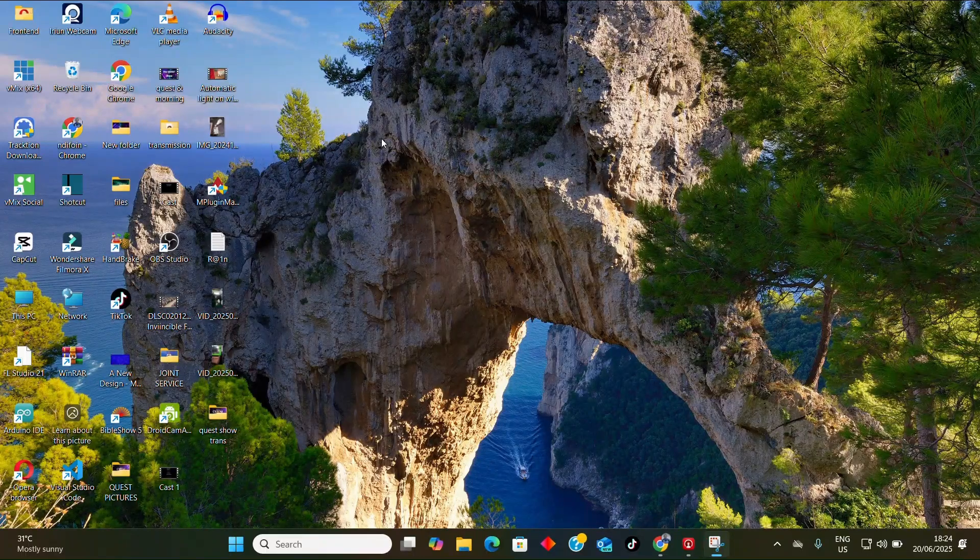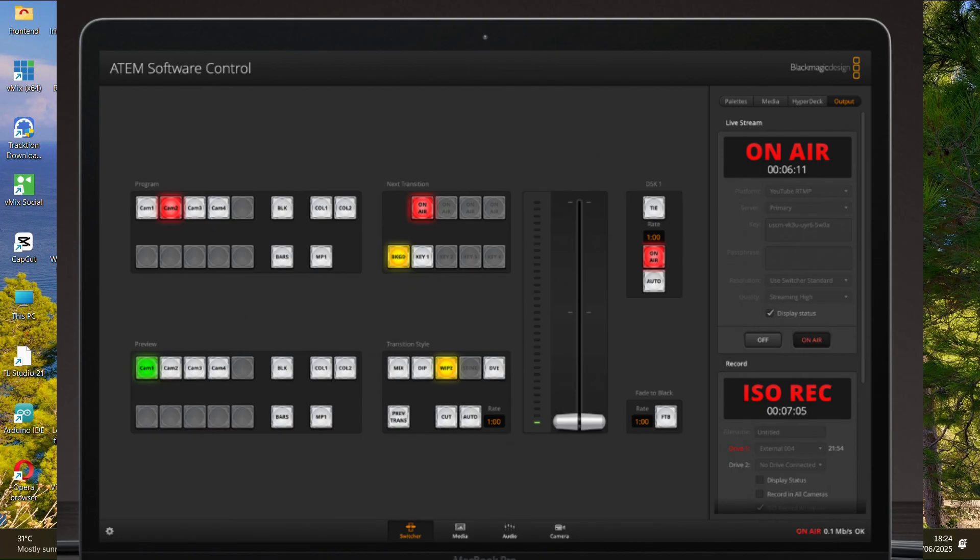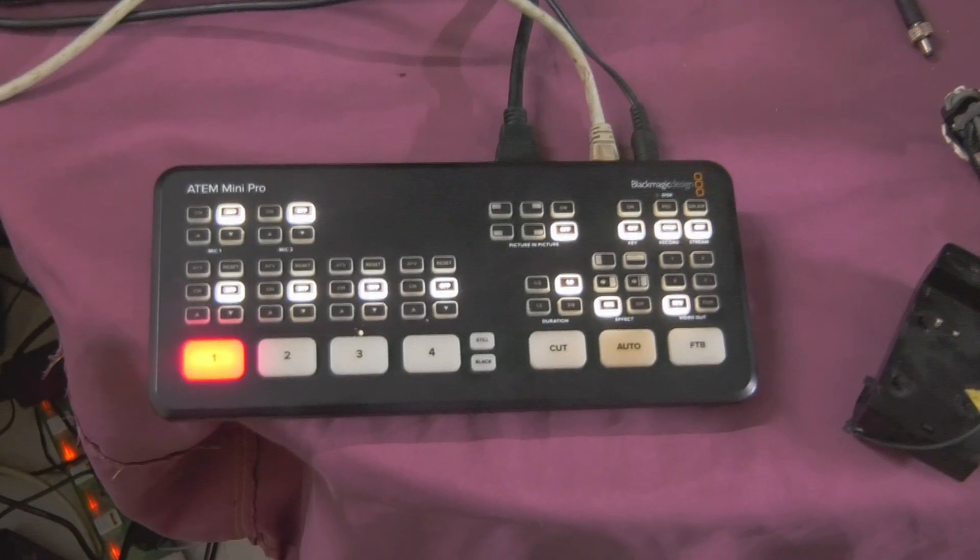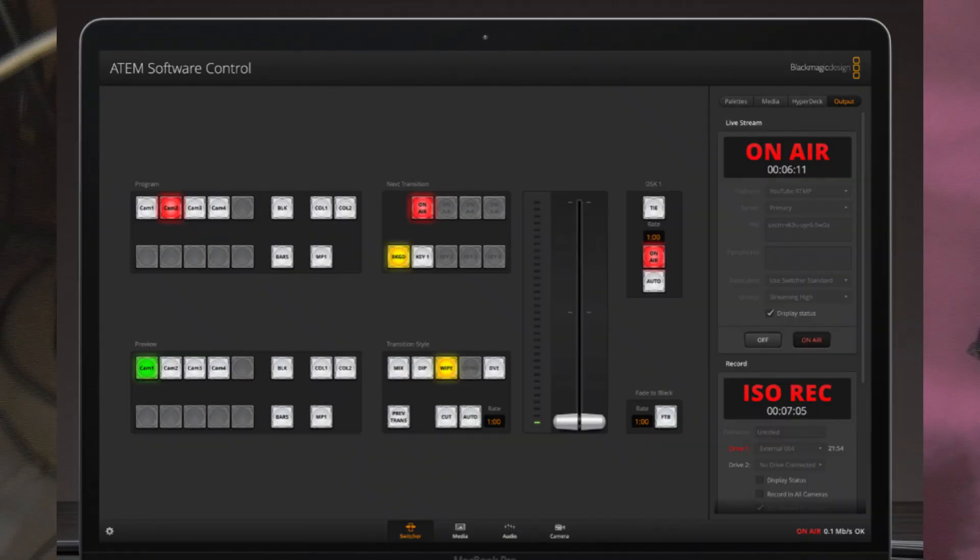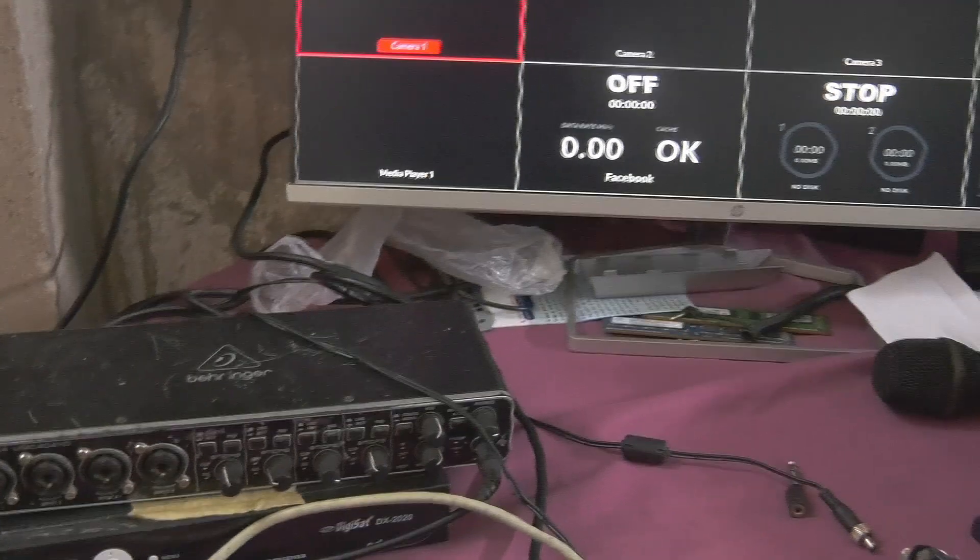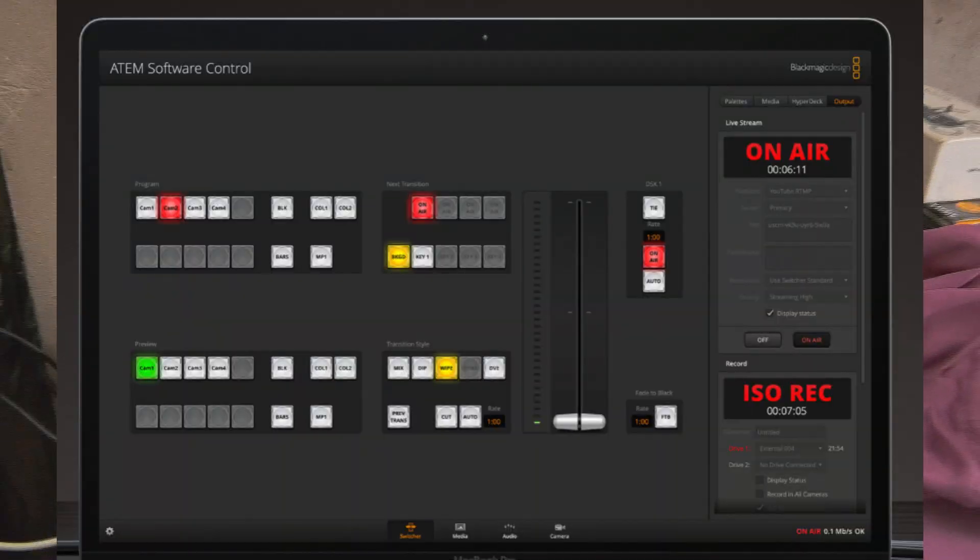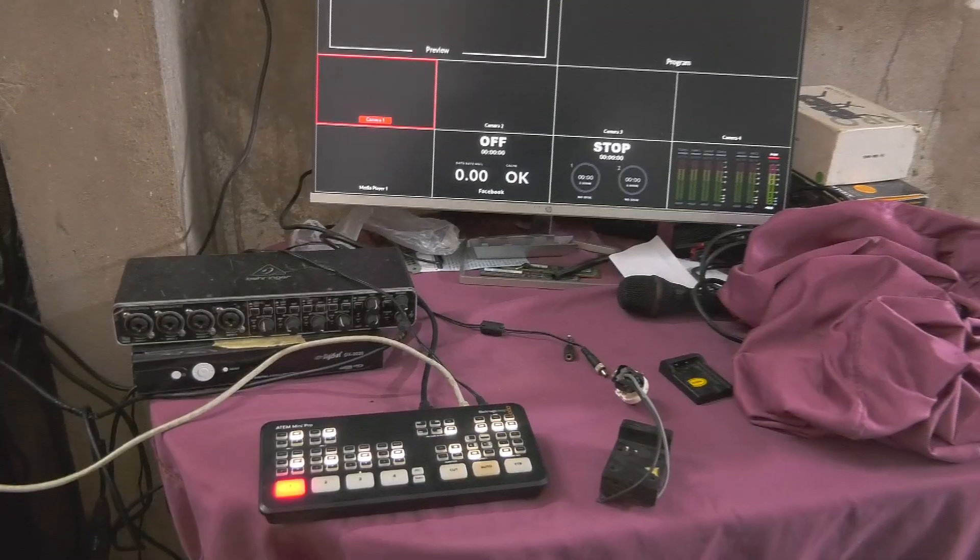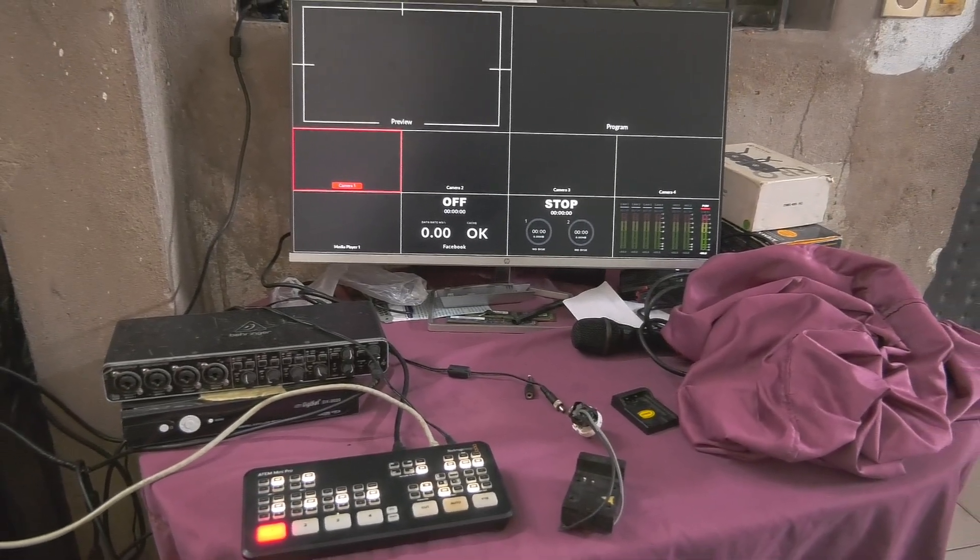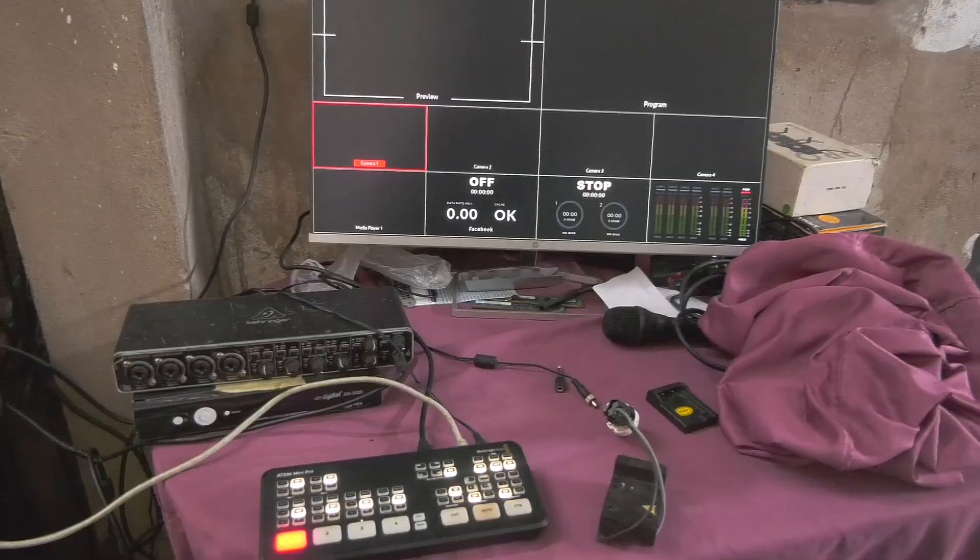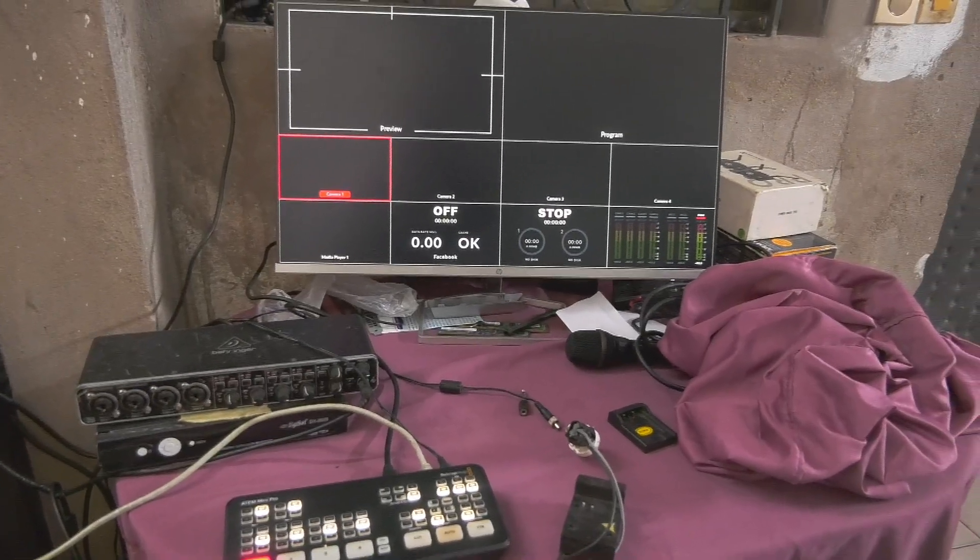We're going to talk about how to download and install the ATEM Mini software control. It has hardware and also software, so we can control it through the hardware or through the software. I'm going to show you how you can download it. Go to your browser and open your internet.